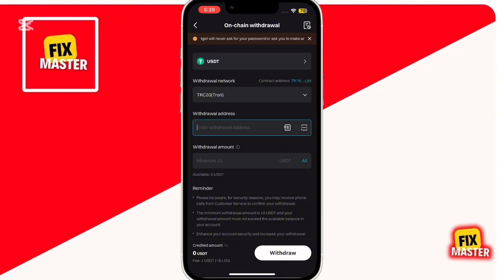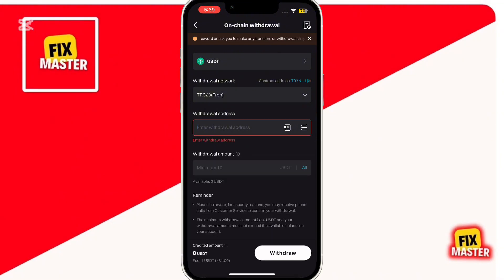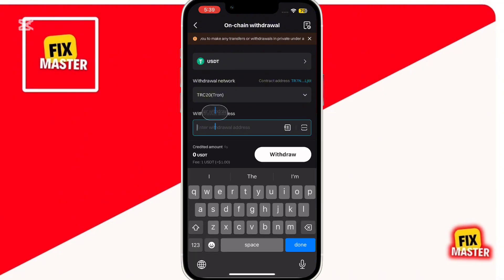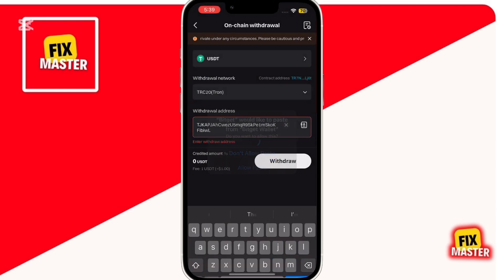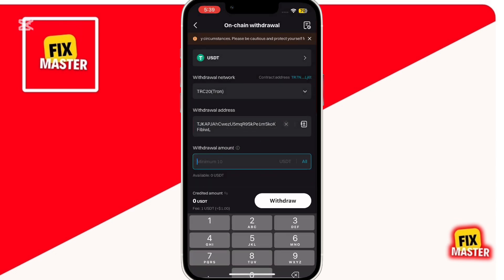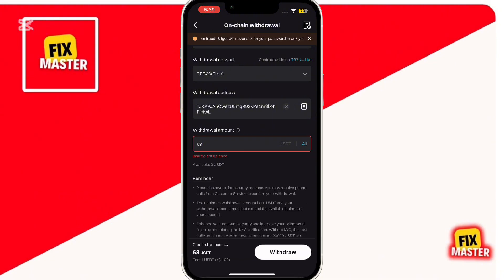Go back to the BitGet Exchange app and paste the address you just copied into the Withdrawal address field. Next, enter the amount of USDT that you want to withdraw. Once everything looks good, tap the Withdraw button in the bottom right corner.